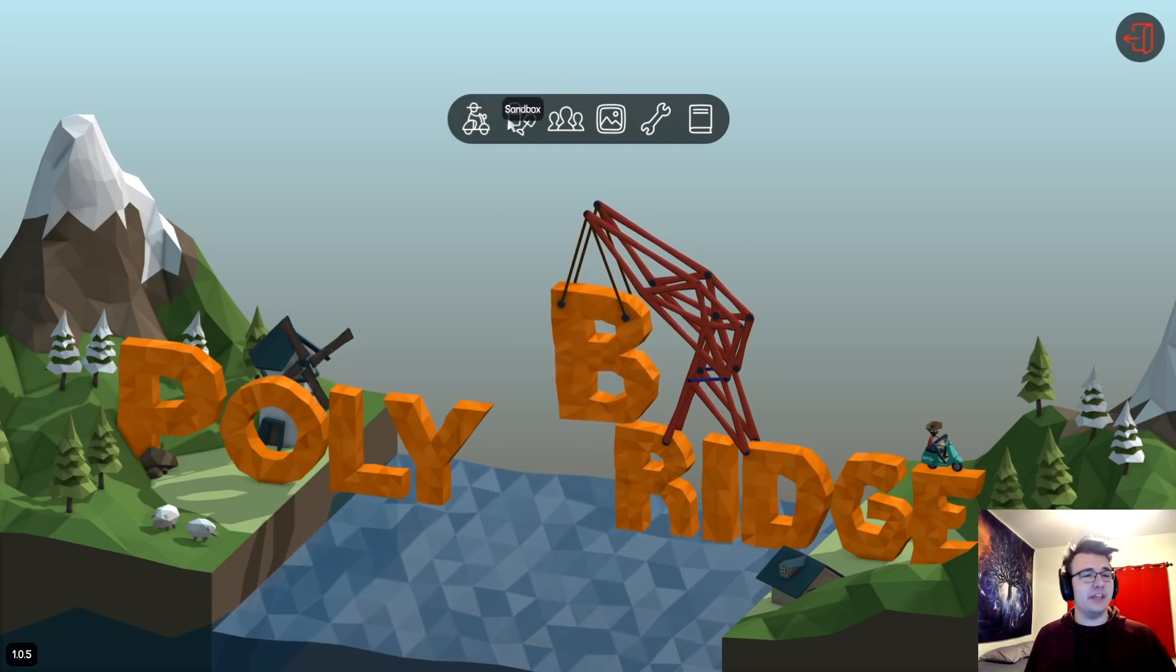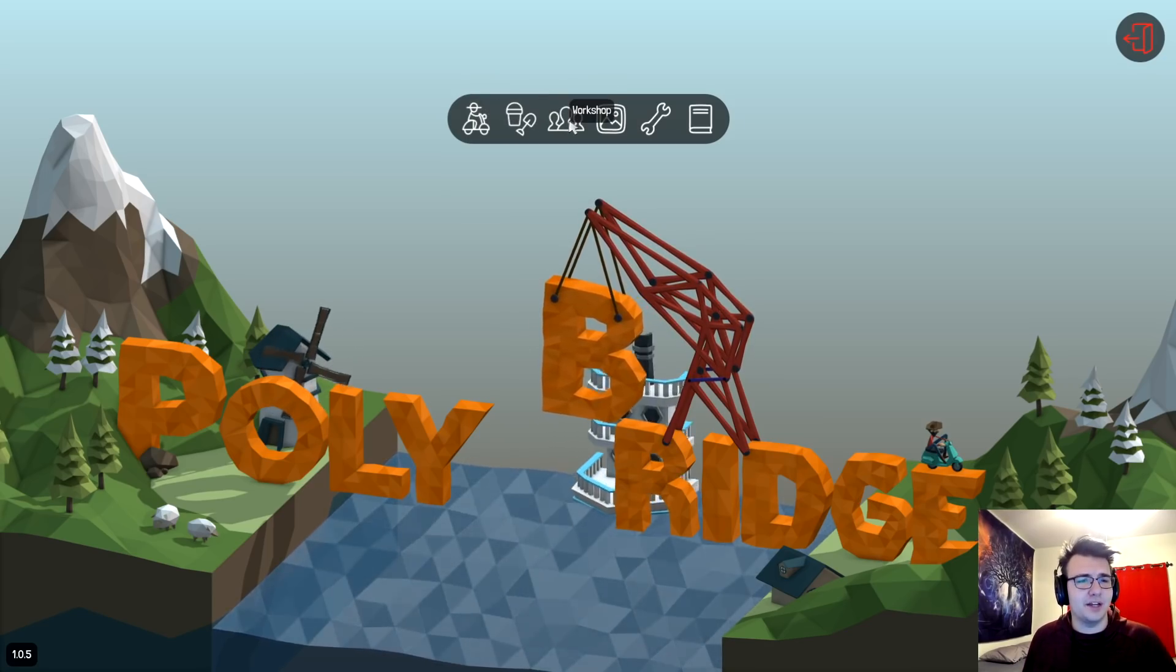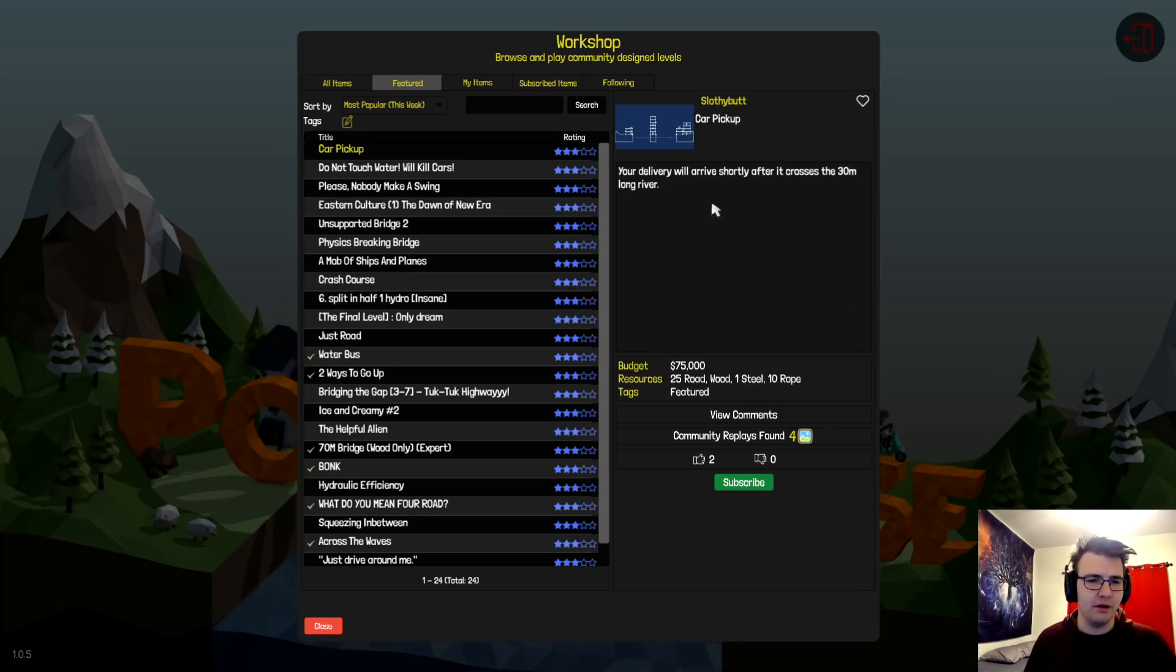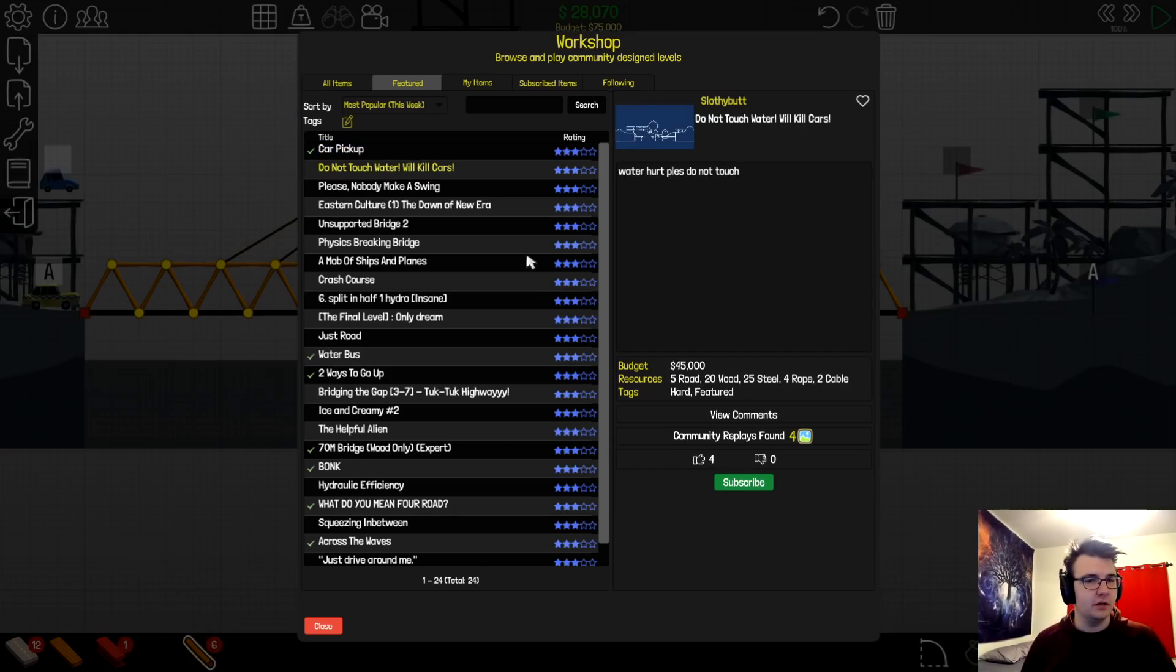So, I think I'm gonna do custom levels today. We'll just go one by one and see what's good.